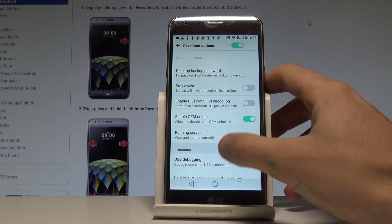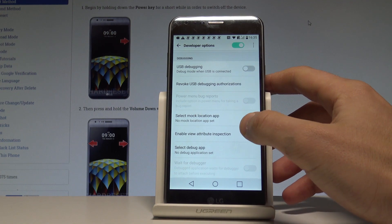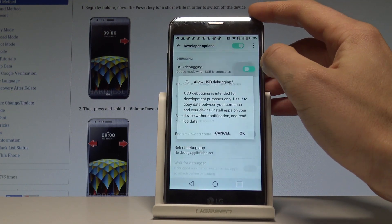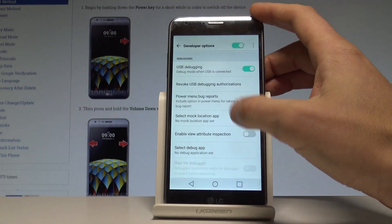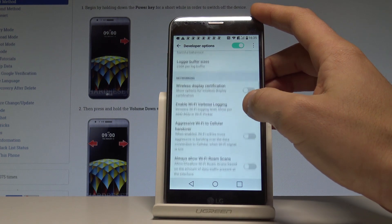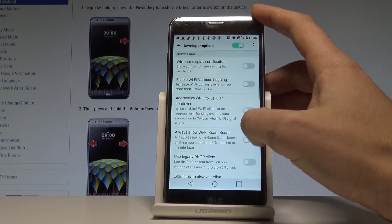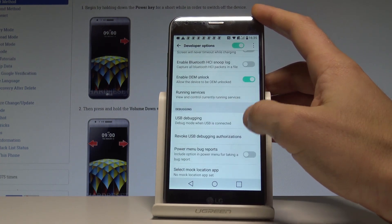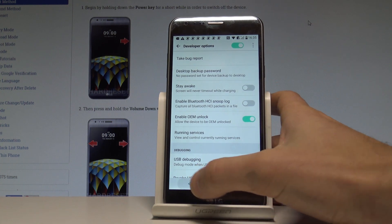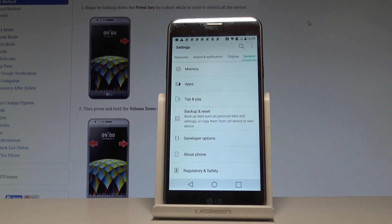You may also scroll down and, for example, enable USB Debugging. Tap OK to the warning and that's it. You can use the other developer features as well, and then go back and use your device in a normal way.